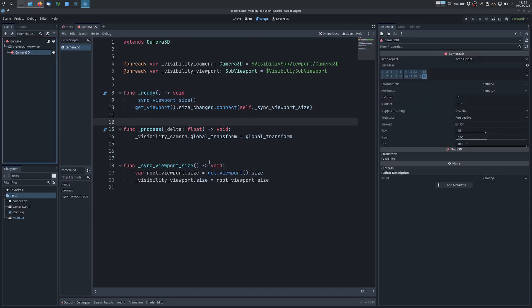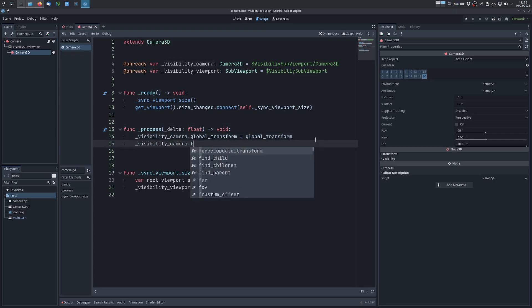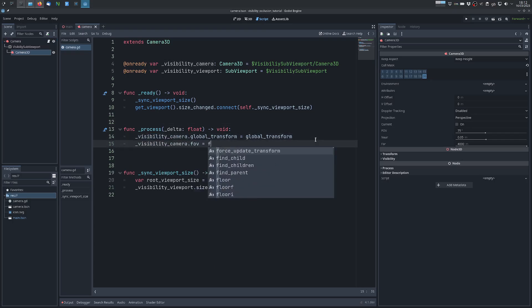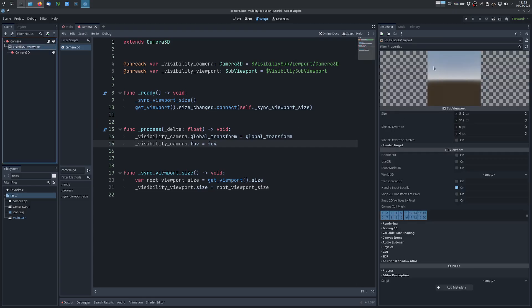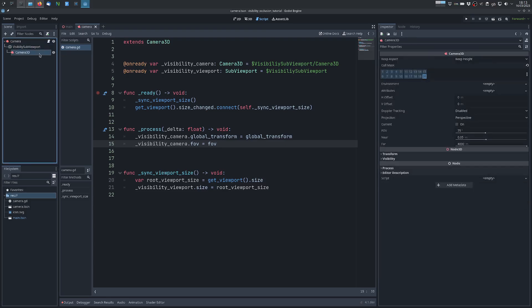And now we also want the visibility camera field of view to be exactly the same as the one of the root camera, so we copy that over as well. And this will render the lights that will allow us to calculate a mask that will hide the parts of the scene that are not visible from omni lights in the last layer.